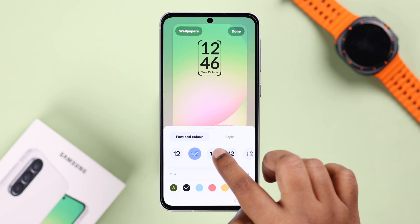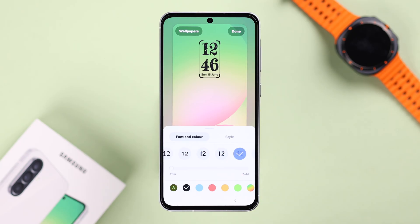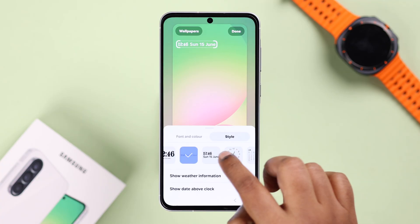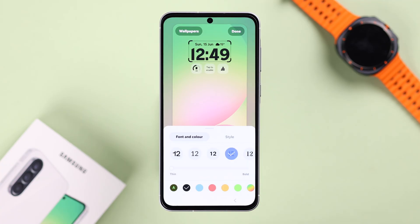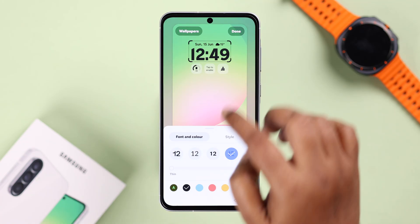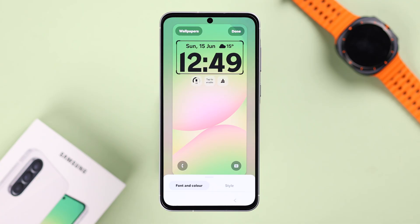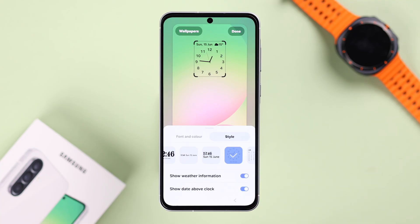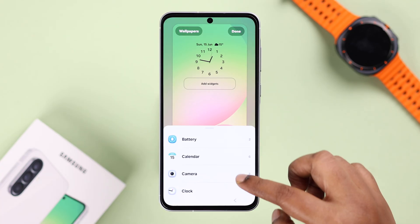Under Font and Color, you can select a different font for your clock. You can also change the style from analog to digital, and you can even add a calendar in there. For some clock styles, you can drag to expand or shrink the style. If you want to show weather information or date, you can select all of those options.